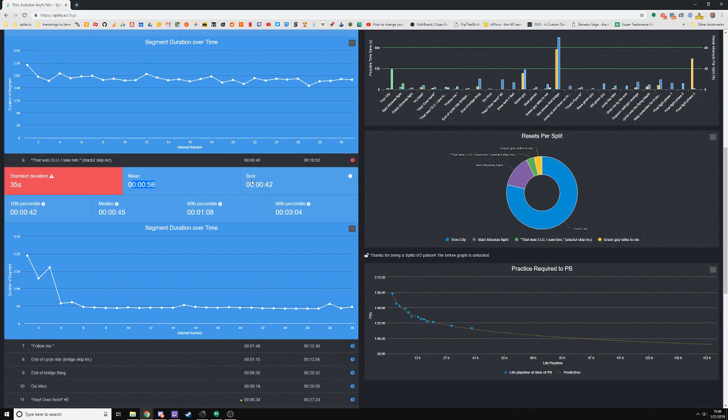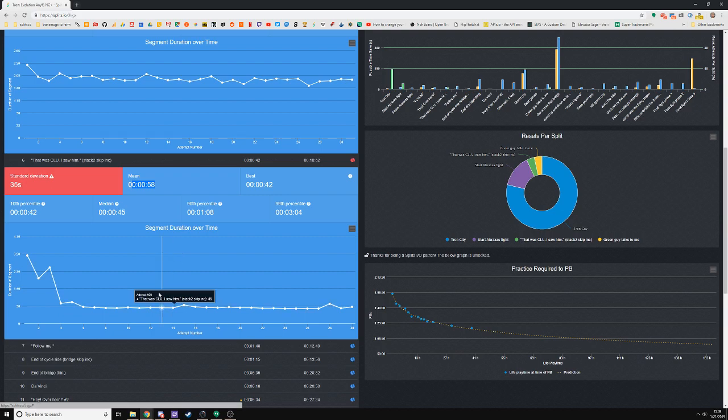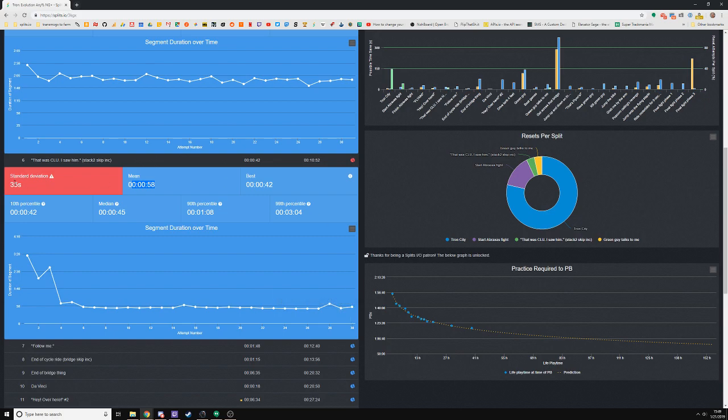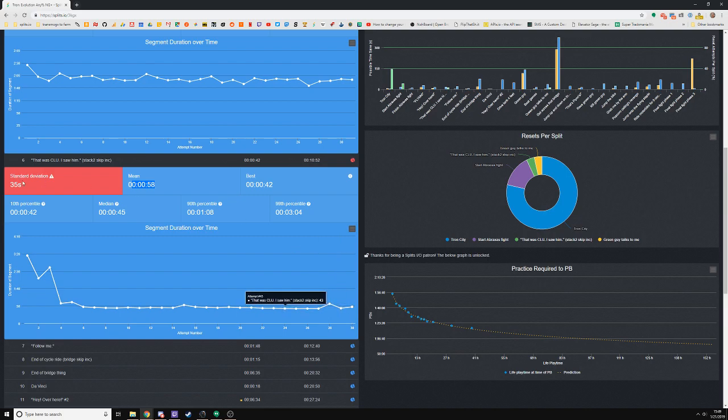These are specific callouts for things I need to work on—segments that probably aren't as consistent as they need to be. It looks like I've got this one mostly figured out, but it's just not consistent enough to the point that the standard deviation has been reduced. I really just need to keep practicing and grinding this segment to make sure it gets down into a reasonable range.